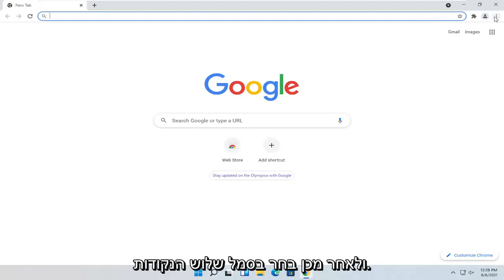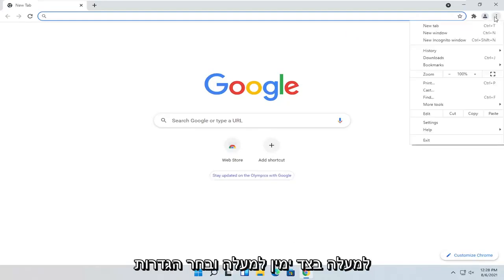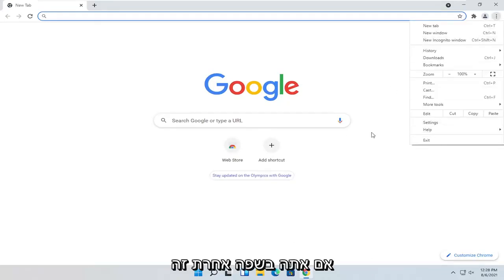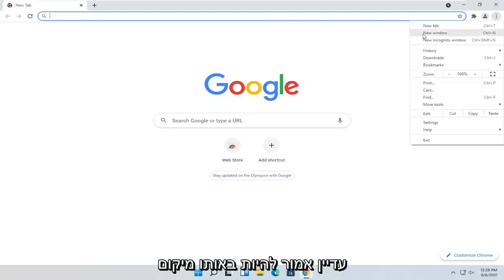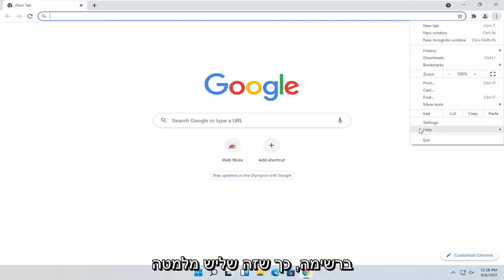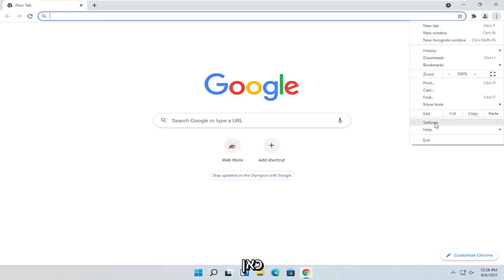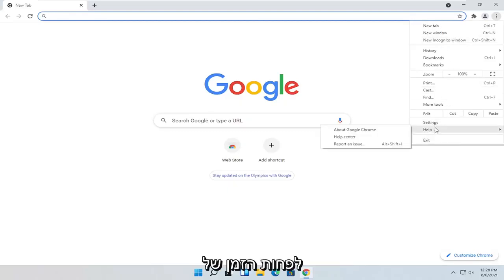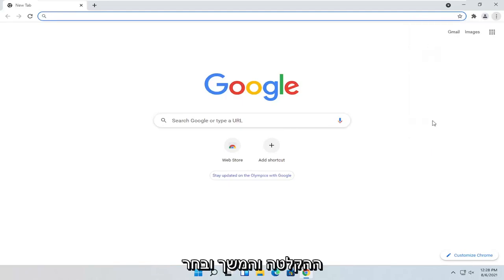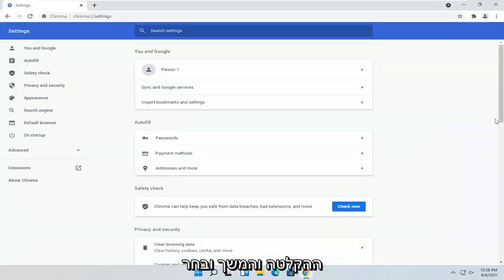Then select the three-dotted icon up at the top right and select Settings. If you're in a different language, it should still be in the same position on the list — it's third from the bottom here, at least at the time of this recording. Go ahead and select that.